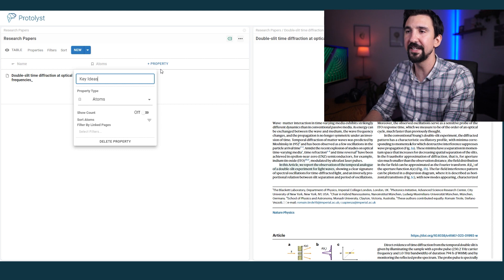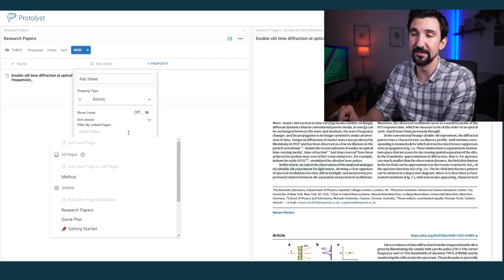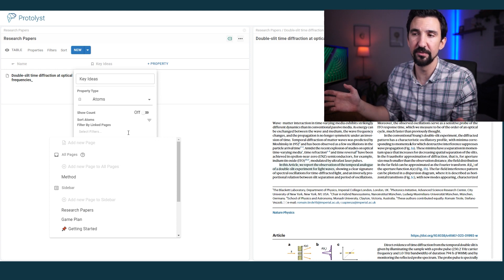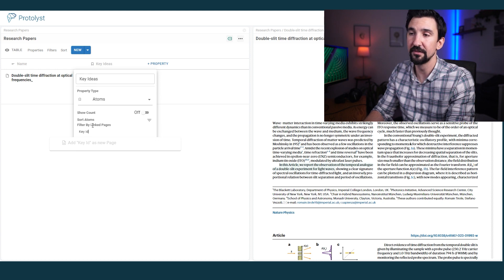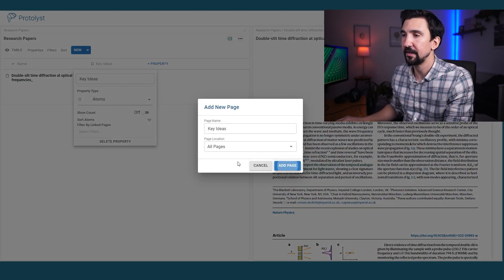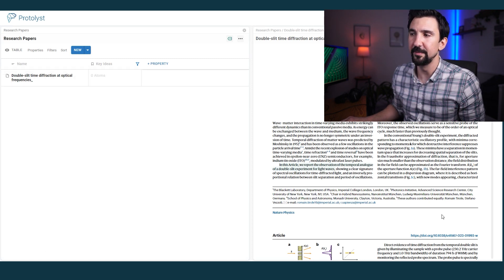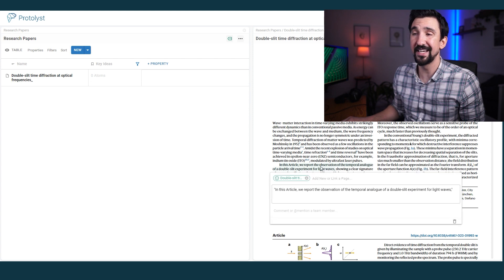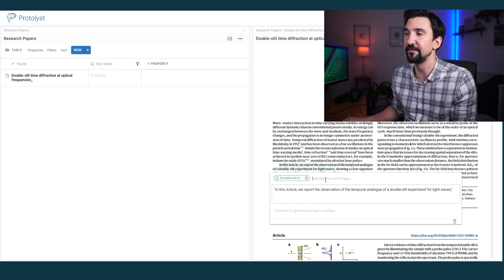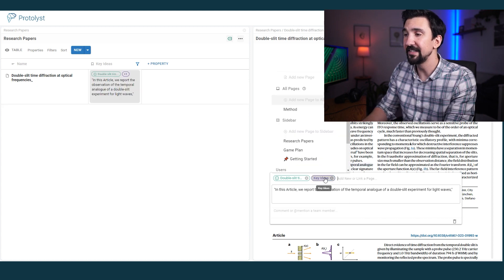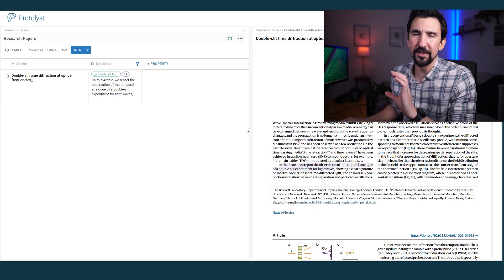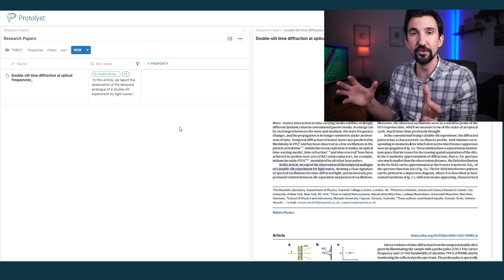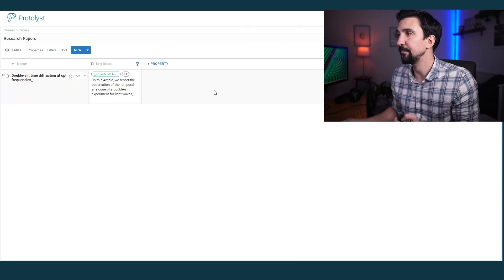So what you can do is create a set of different categories. Maybe we'll call this one key ideas and you can filter those particular atoms by any page that exists in your repository. So I'm just going to quickly, in this filtered section here, make a new page called key ideas. And I will add it to all pages. That's made that atom disappear. And the reason for that is because this idea at the moment isn't tagged by key ideas.